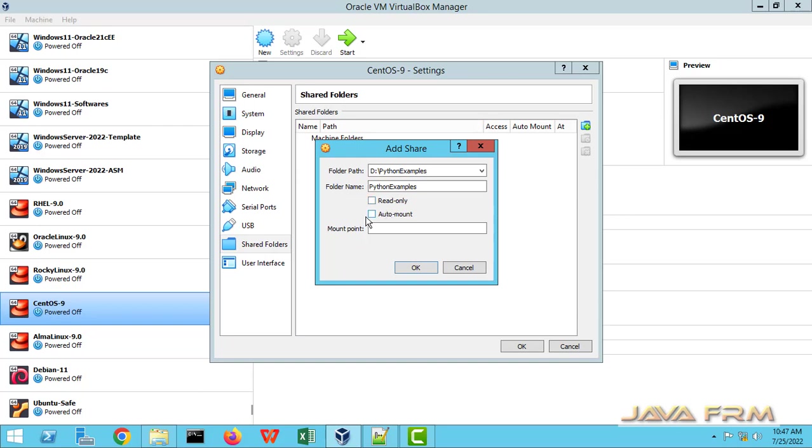Check the auto mount, so that no need to issue any command. So I am giving some name to the mount point. It will be slash Python examples. Click the OK button.